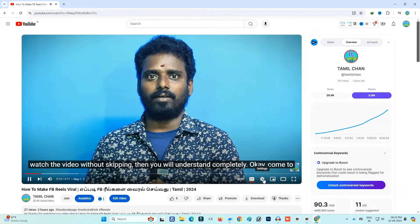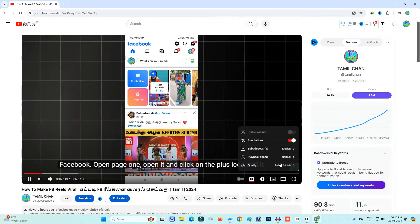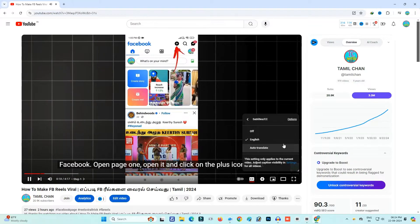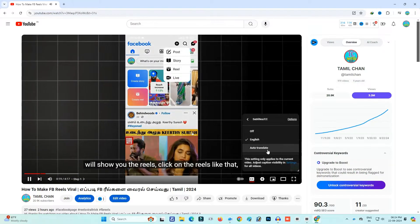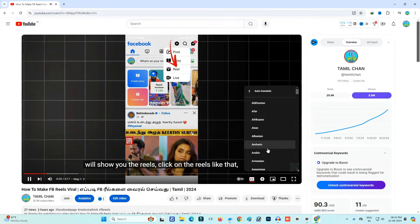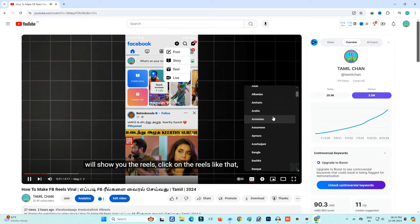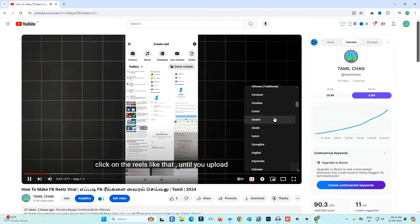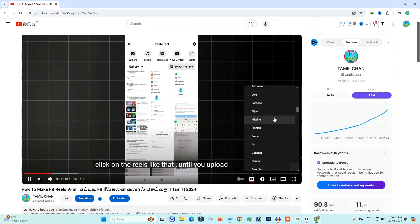But now, this is English. To click on subtitles, you will be able to edit the subtitles. Click on the auto-translate and click on English or Tamil to change the language.